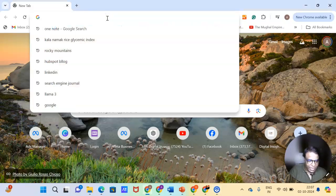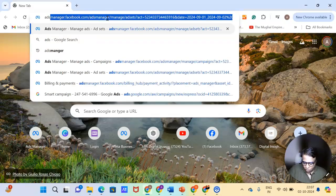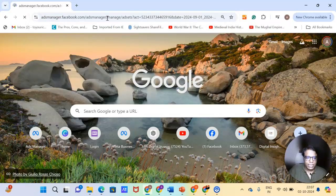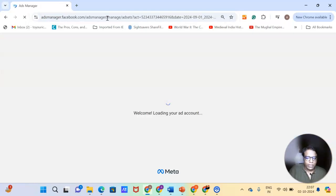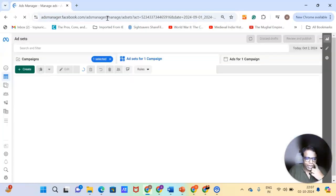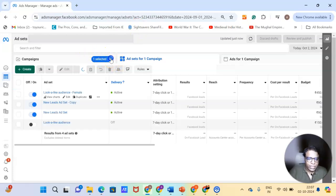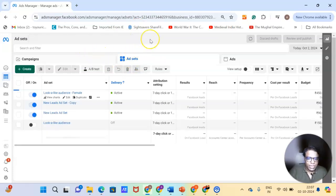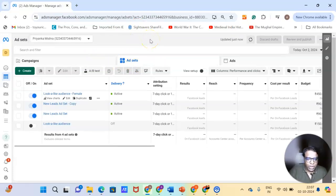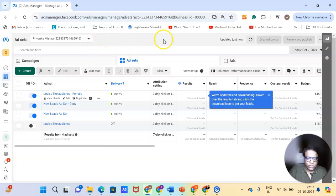First is you can simply type adsmanager.facebook.com. And when you type it, you will directly reach your ad manager. As you can see, this is the ad manager. It's one of our employees. I've taken a profile to show you.